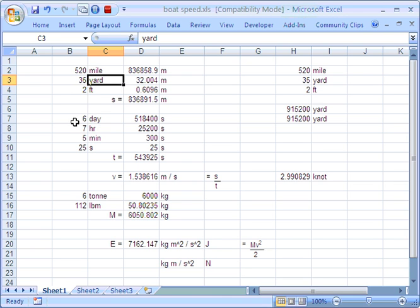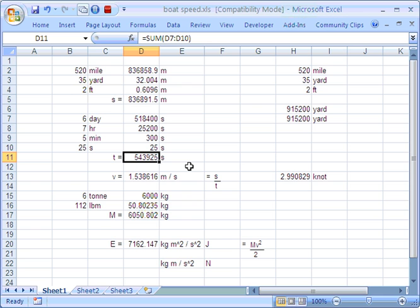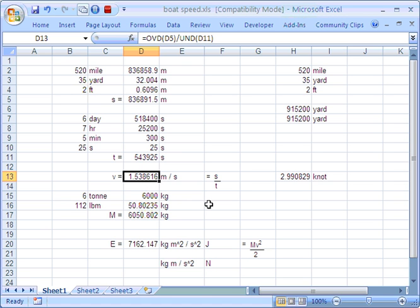You can see here that I've added up six days, seven hours and five minutes and 25 seconds to work out the total amount of time in the MKS unit, which is seconds. And from that, I can calculate a velocity.